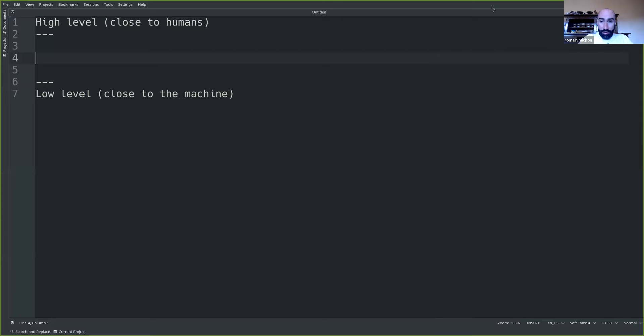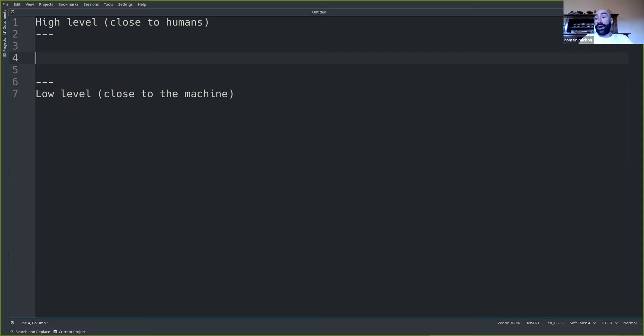I'm sure people like Karma heard about Faust before. So, what is Faust? I want to try to make this a little bit more interactive than my first lecture. Can you give me a couple of examples of programming languages that you used in the past and that you think can be used for audio signal processing?